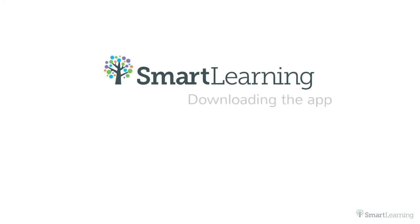Welcome to our video to help you access the ebook or ebooks you have purchased. You will need to first download the free Smart Learning ebook app.